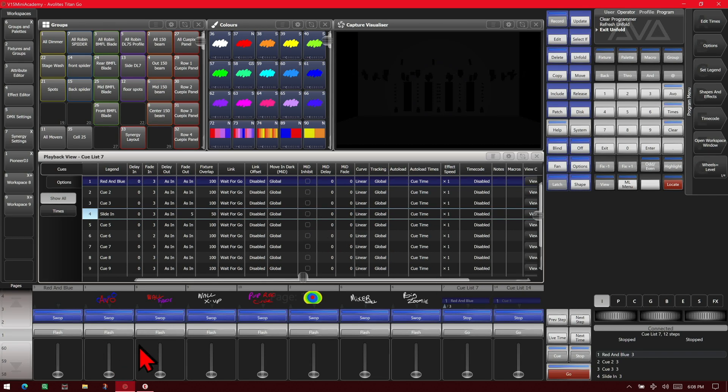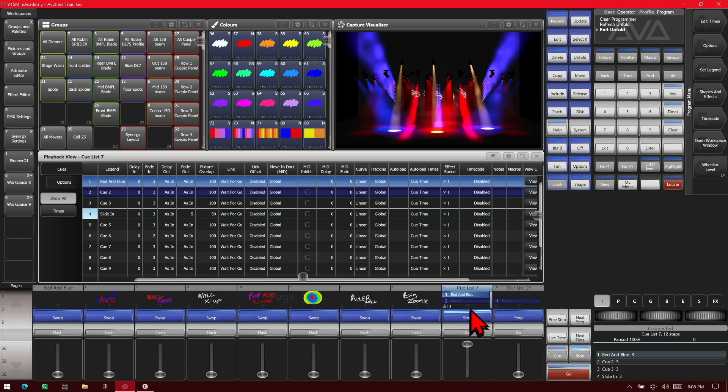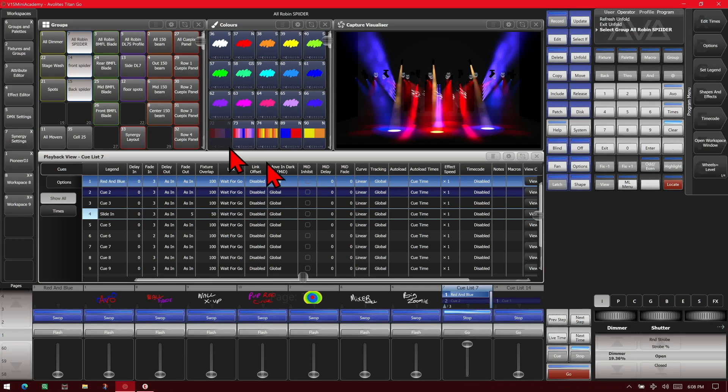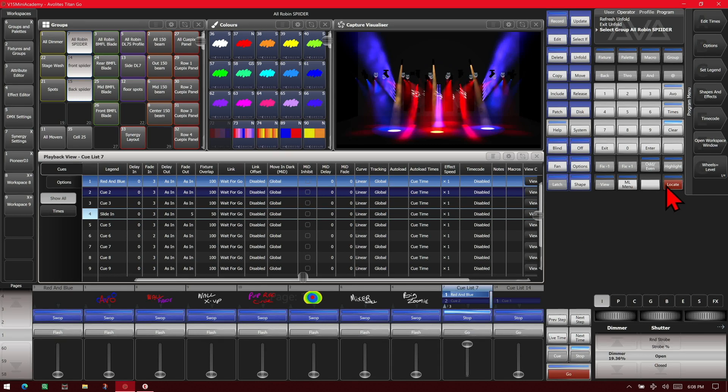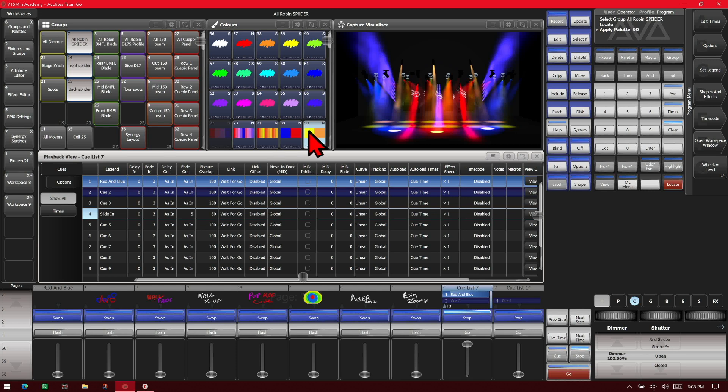If we had one of our other cues and we wanted to add some more stuff, say we selected our Spiders, located them, and gave them this color palette, and we wanted to add that in...